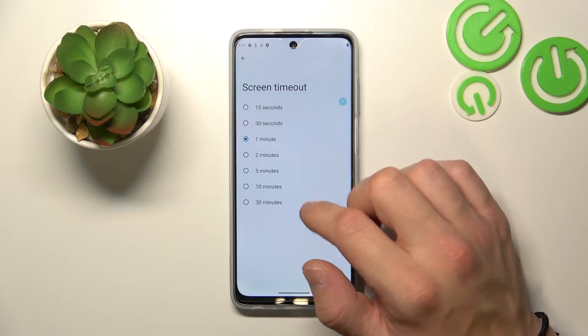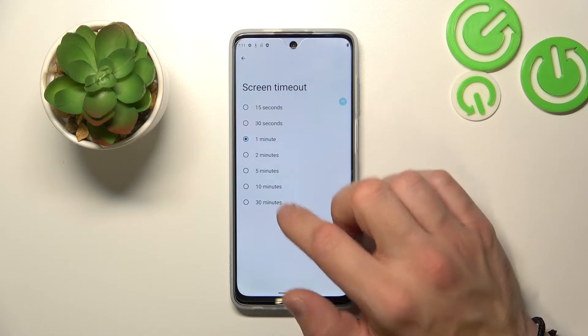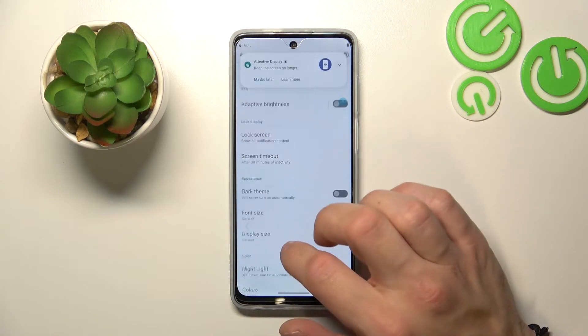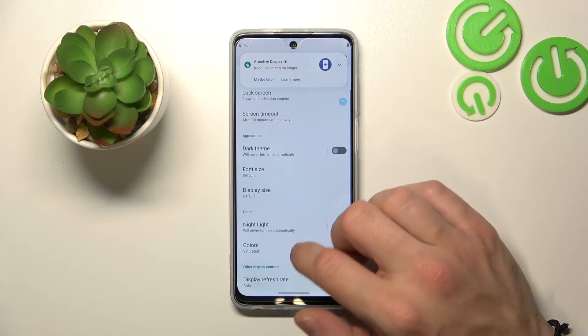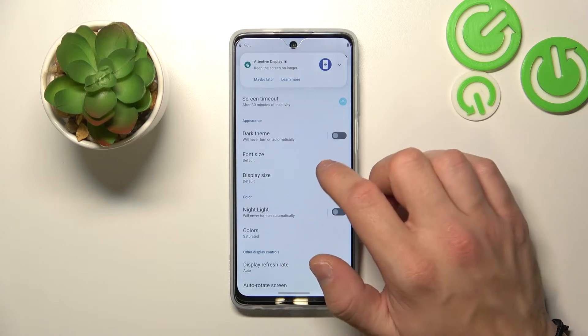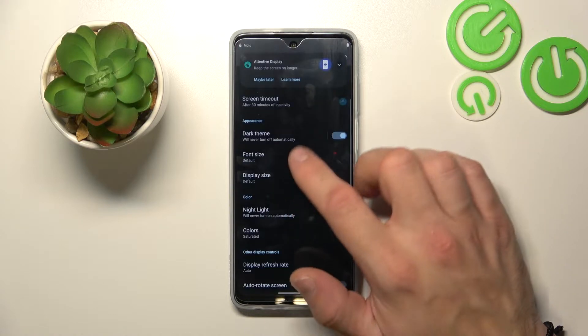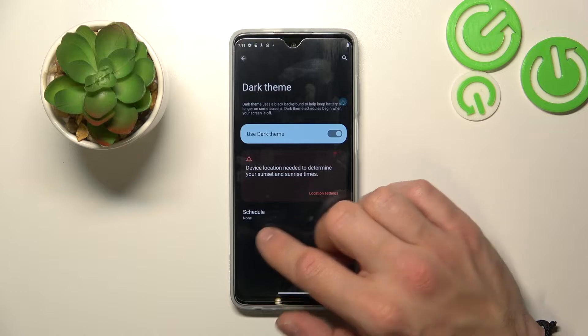Then you can change screen timeout between 15 seconds and 30 minutes. Next, you can enable or disable dark theme and also schedule it.